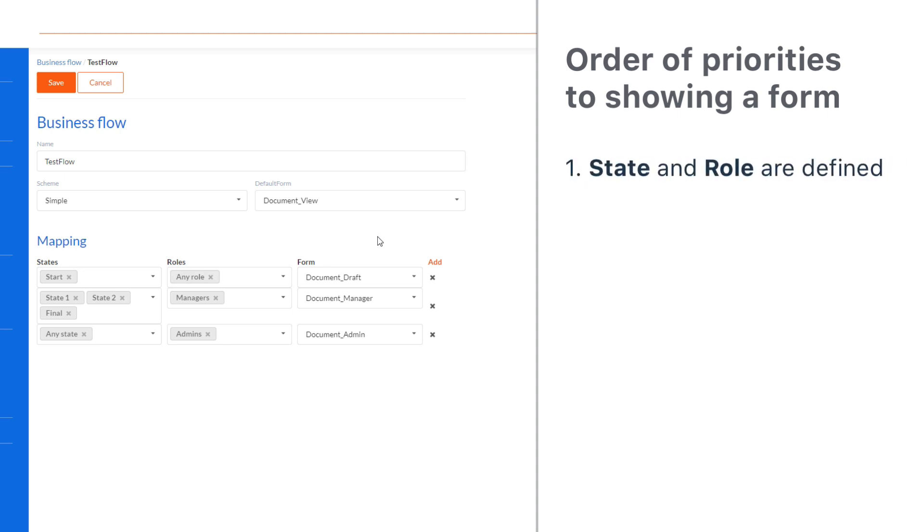First, the highest priority is set if both a state and a role are specified. For example, in state 2, the manager will see the document manager form.